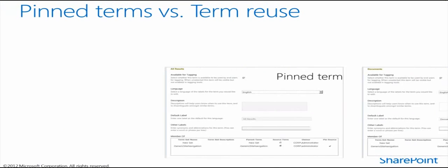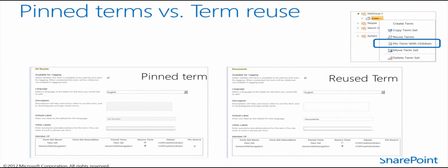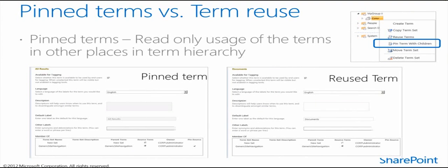We also have a new capability of pinned terms. We did have reused terms already in SharePoint 2010, but pinned terms is basically a new way of defining read-only usage of terms in other places in the term hierarchy. In the same way as reusing terms, we can select from the term set that we want to pin the term with children. The term store manager will ask for the target location, and then we have a link or reference to our hierarchy in the secondary location. We can have the same term sets replicated to multiple different locations, and if we modify the source location, the target location will be updated accordingly.